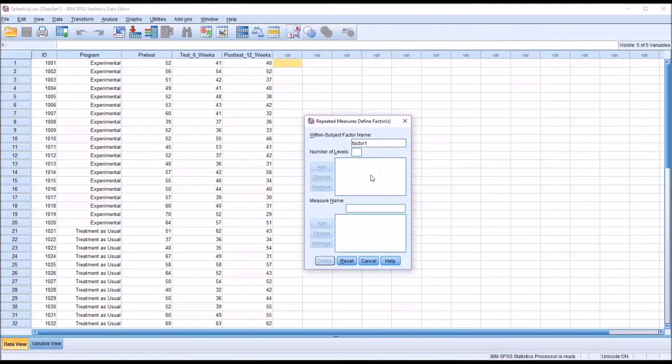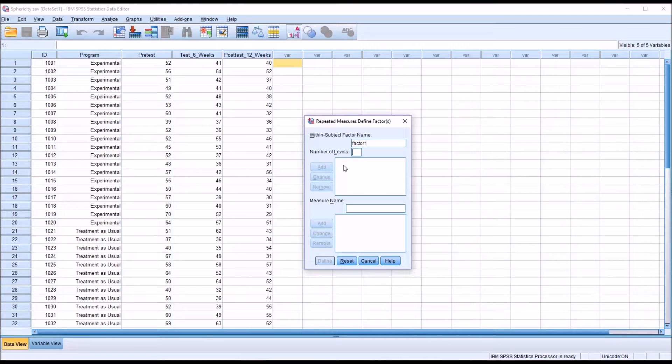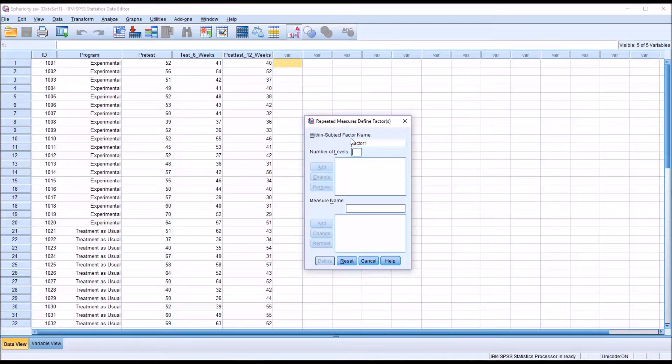First I'm going to go to analyze, general linear model, and then repeated measures. You can see this is what the first dialog looks like by default. It has within subject factor name and then the number of levels. This is only the within subjects factor.